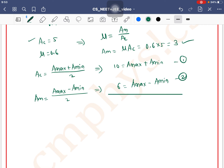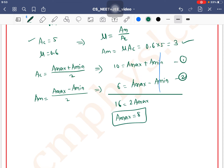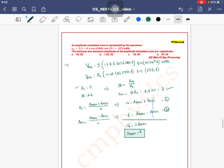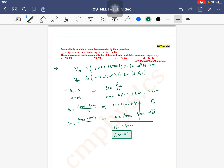Adding both equations, Amin cancels out. We get 16 = 2 × Amax, so Amax = 8.